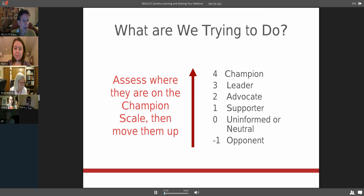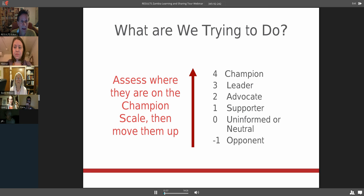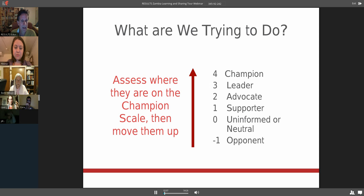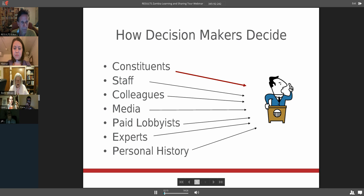If someone is an opponent, we really want to give them enough information and have them question that opposition. If someone's already a supporter on an issue, then we want to move them to become an advocate. Once they've supported an issue, then asking them to reach out perhaps to other members of Congress, asking them to support it, thereby becoming an advocate.